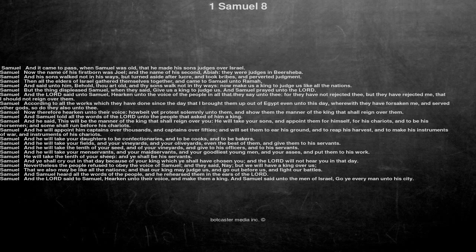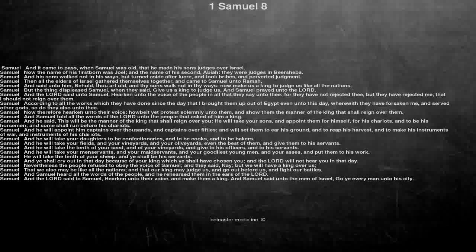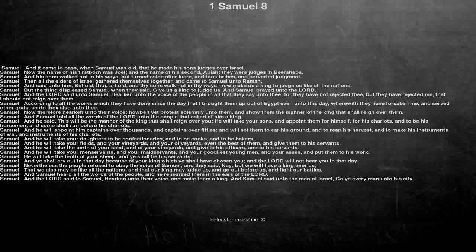According to all the works which they have done since the day that I brought them up out of Egypt even unto this day, wherewith they have forsaken me, and served other gods, so do they also unto thee.